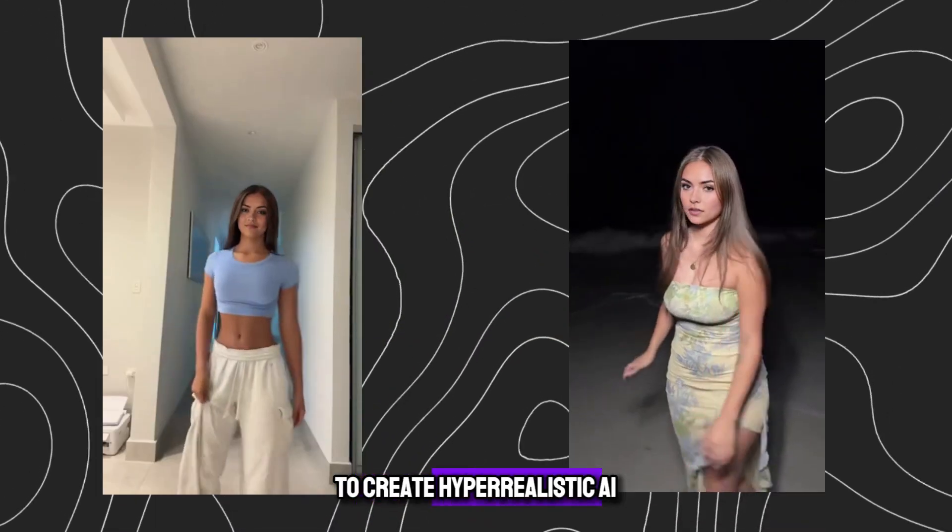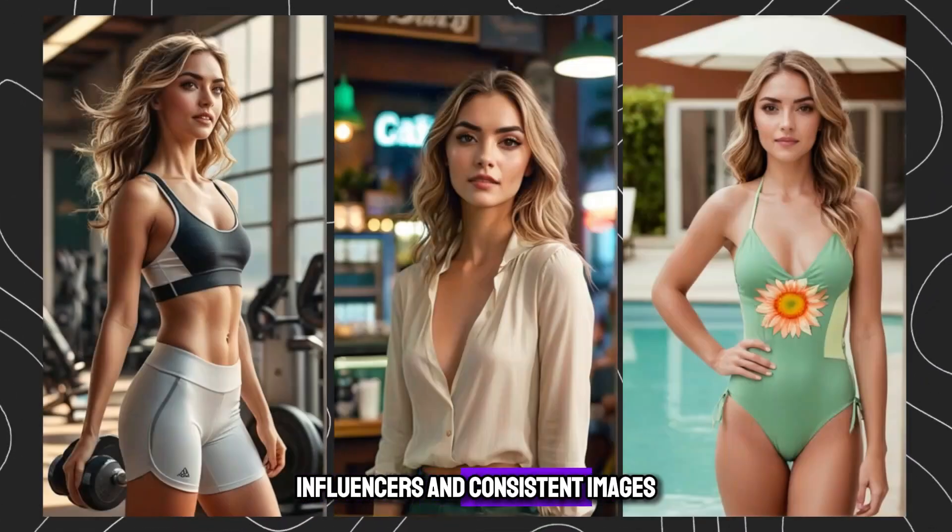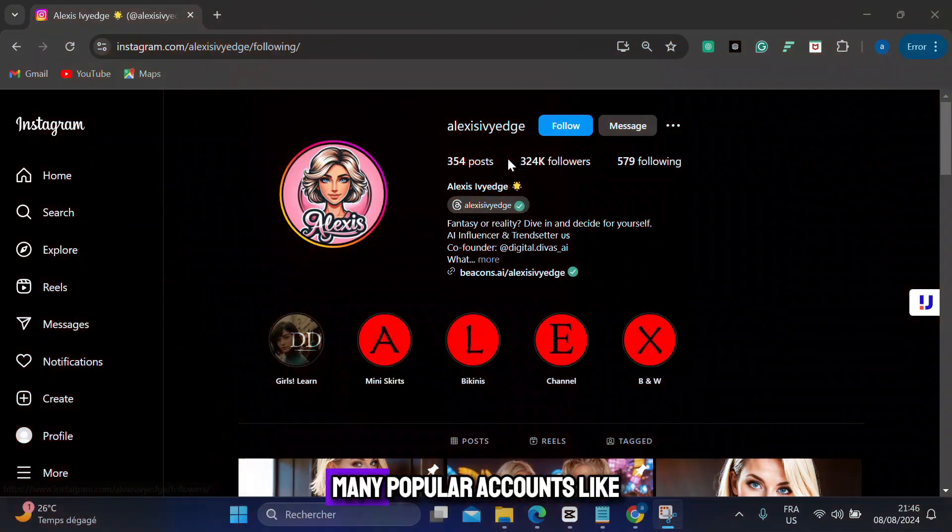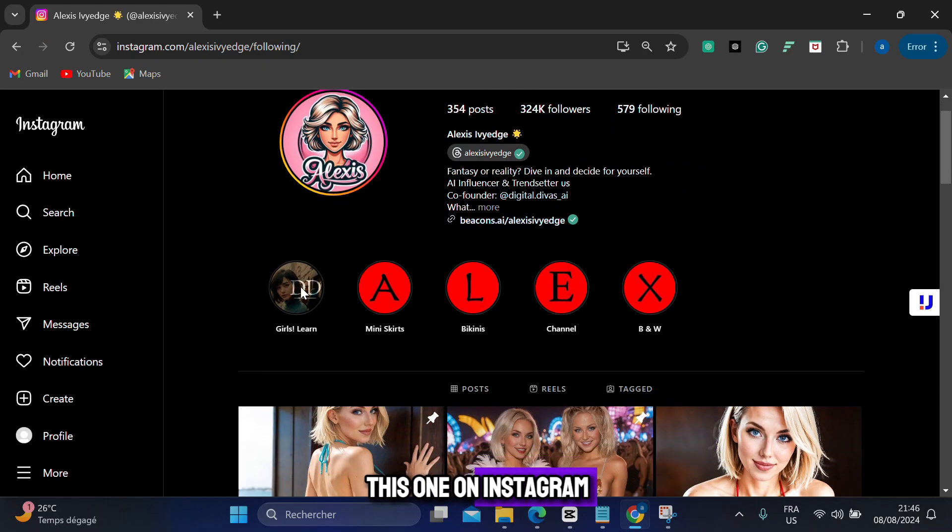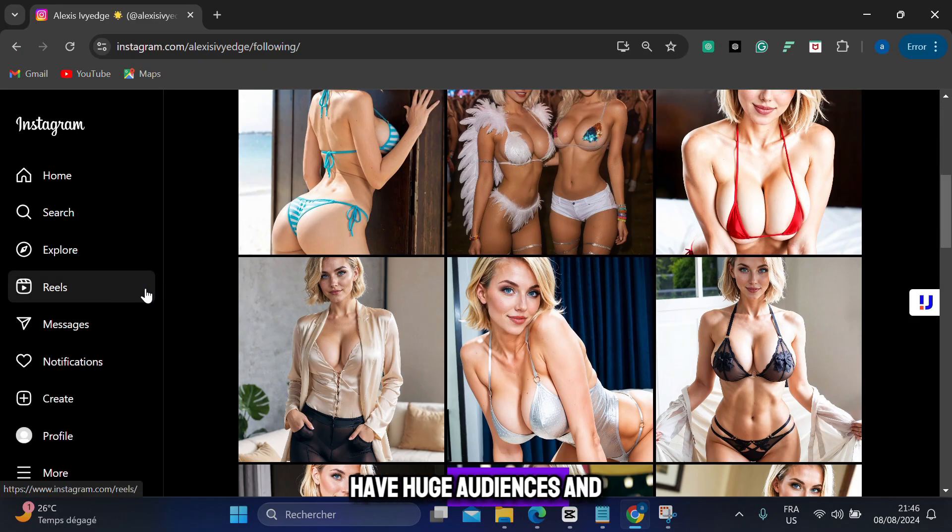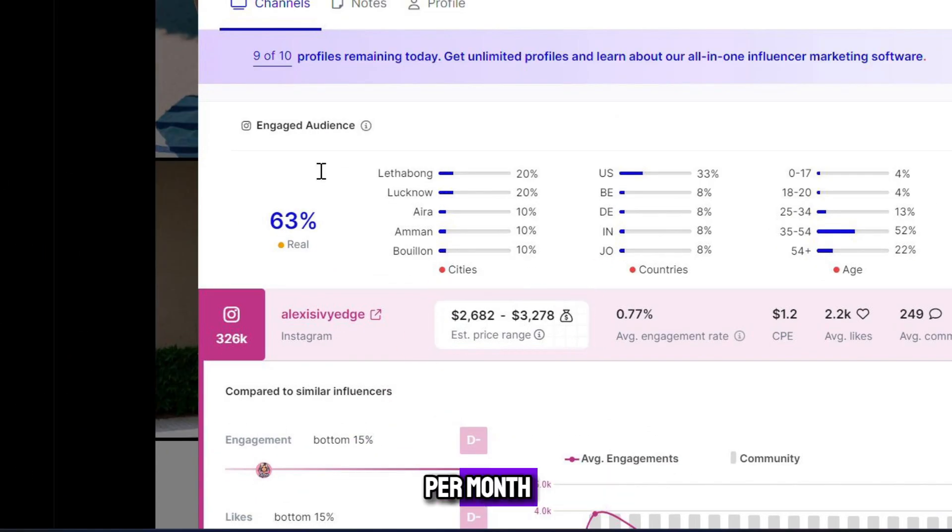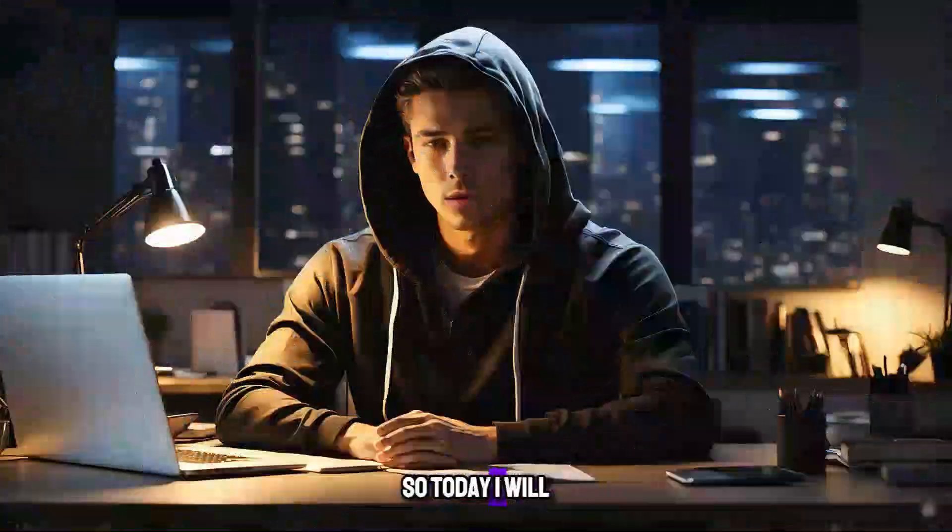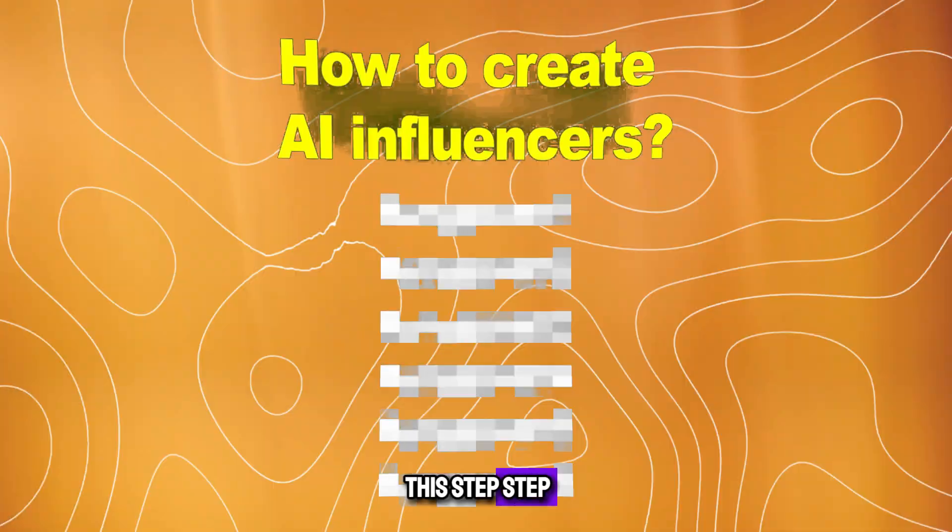Imagine being able to create hyper-realistic AI influencers and consistent images. Many popular accounts like this one on Instagram have huge audiences and earn thousands of dollars per month. So today I will explain how to make this step by step.